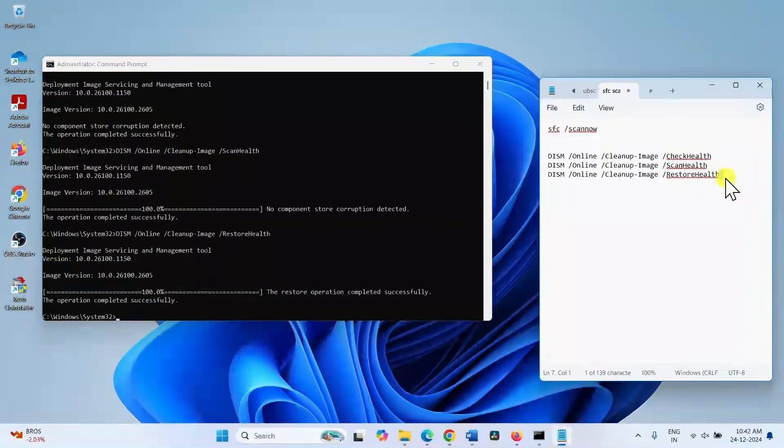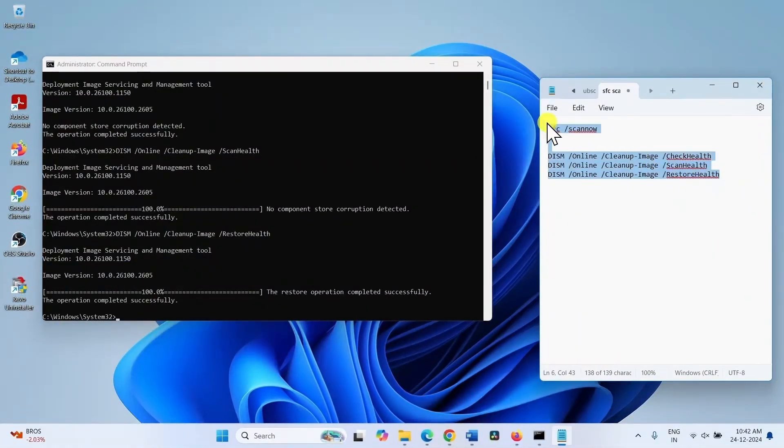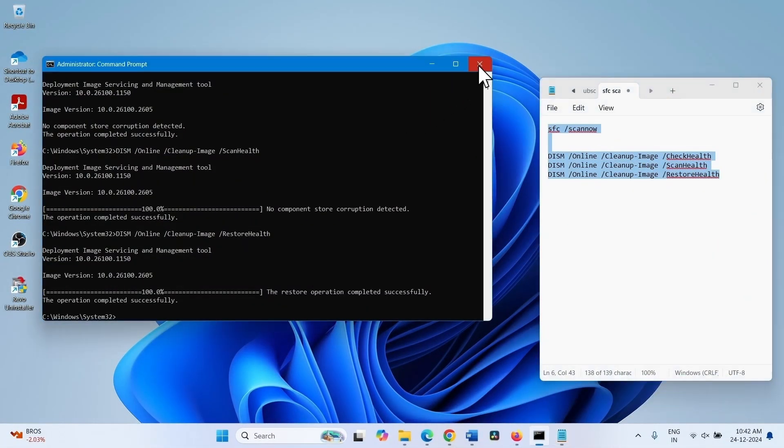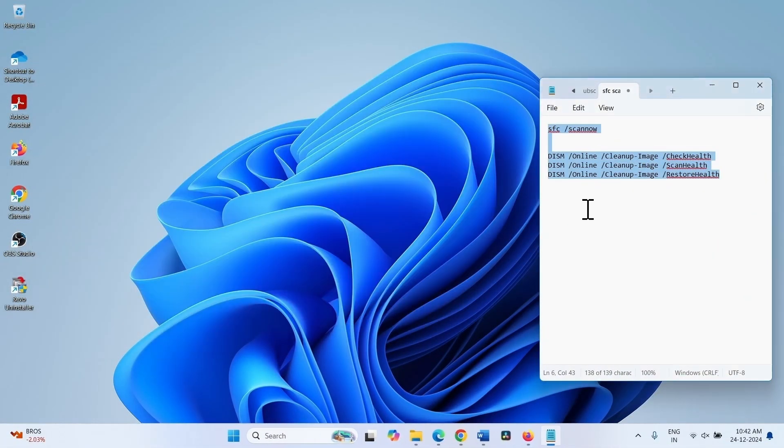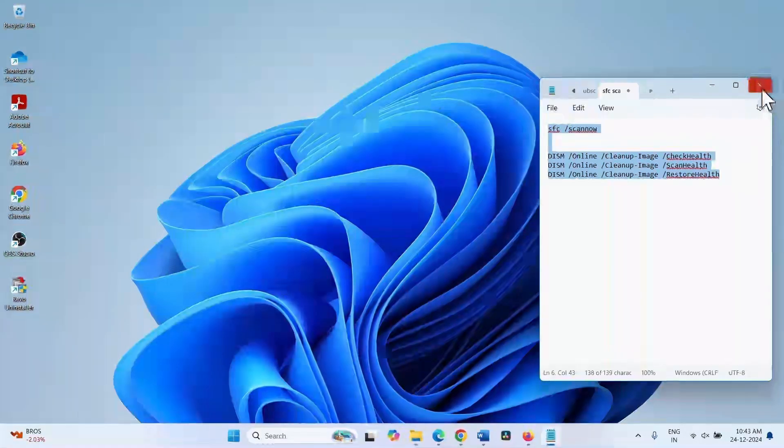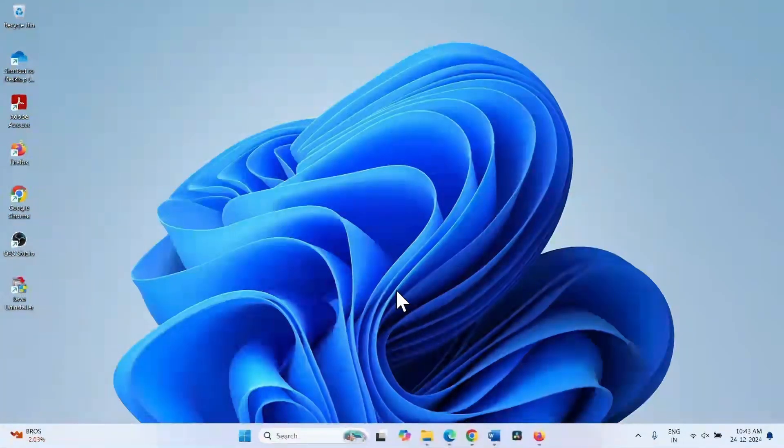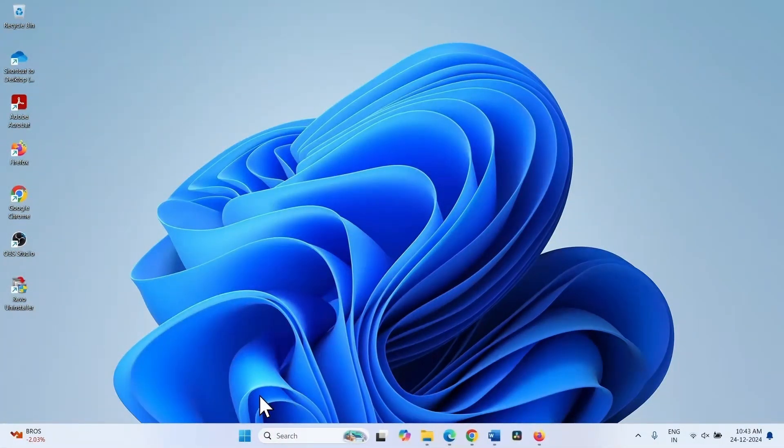After running all these commands, close the command prompt. Close the other running tasks and restart your computer.